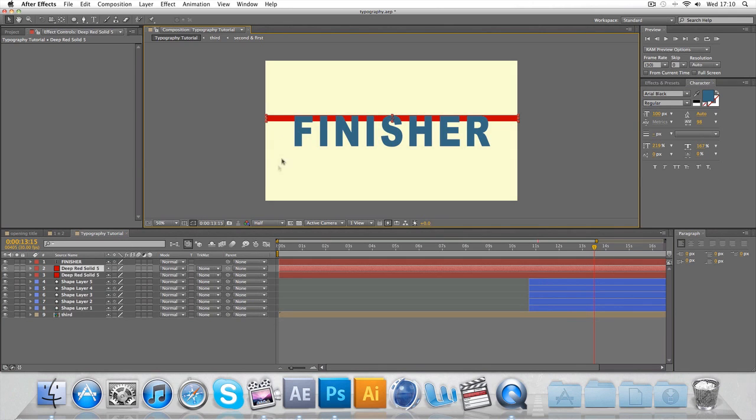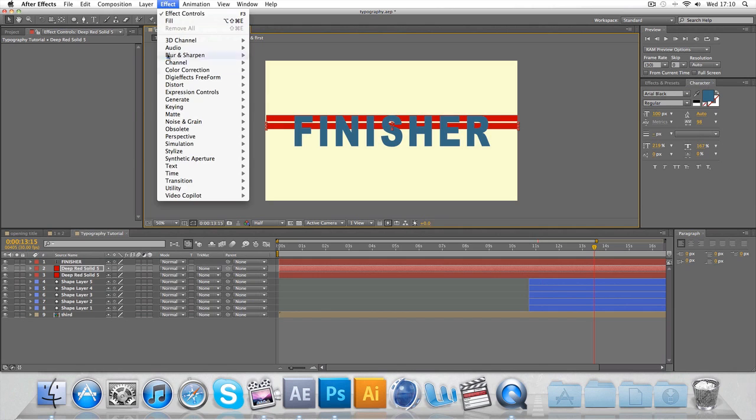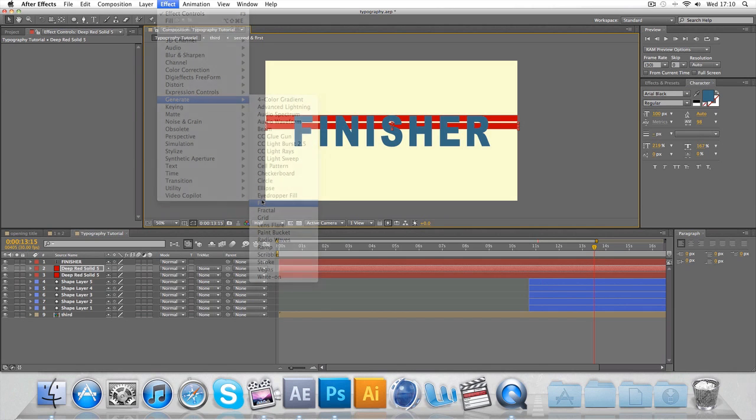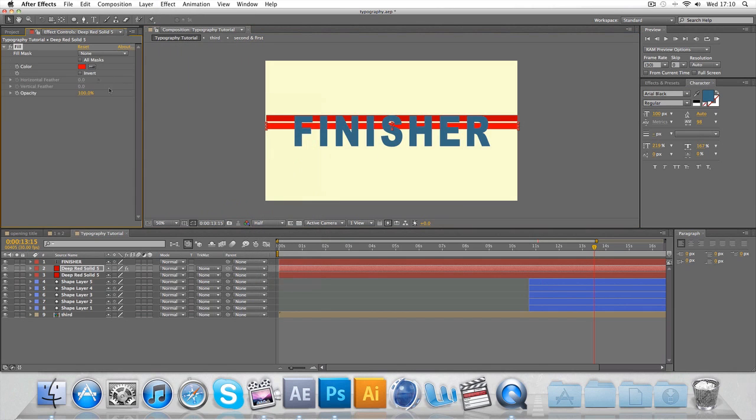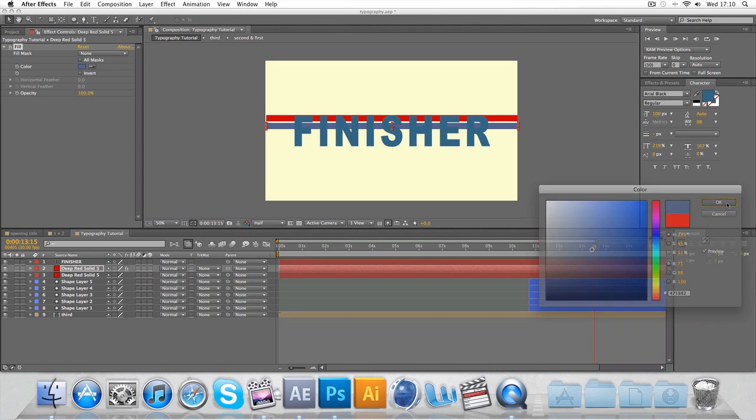And I'm going to Control D, Control D rather. I'm going to go below it. And I'm going to go to effect, generate and fill. And so I'm going to fill this with a different color, say, of another blue.